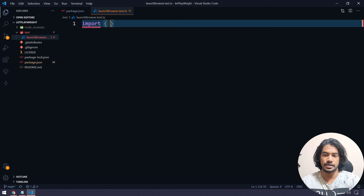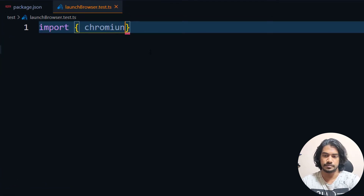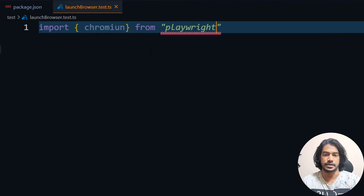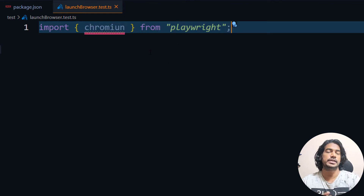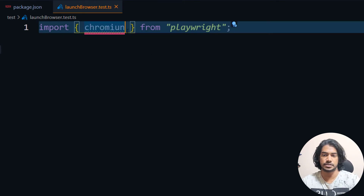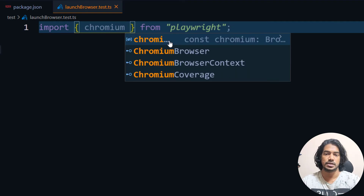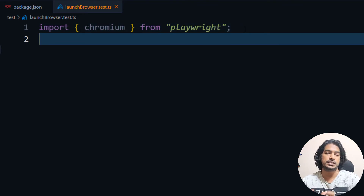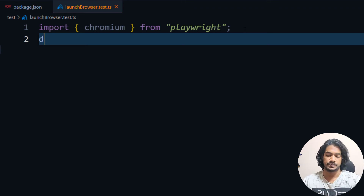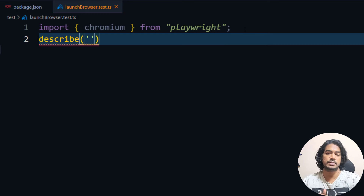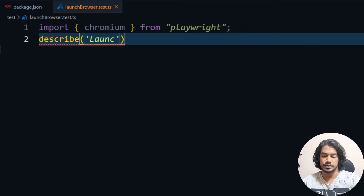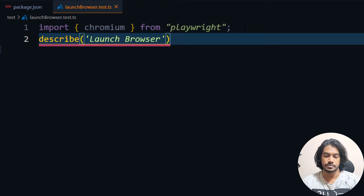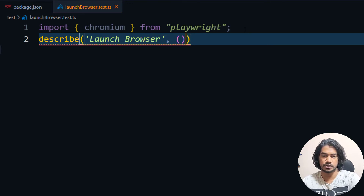First we are going to do the import. We import 'chromium' from Playwright. Since it's TypeScript, we get all the import suggestions. Now, if you remember in Jasmine we have the 'describe' and 'it' blocks — the same thing applies for Jest as well, but slightly different. Here we are going to say 'describe', which is basically our test suite. I'll name this 'launch browser' and write the callback function.